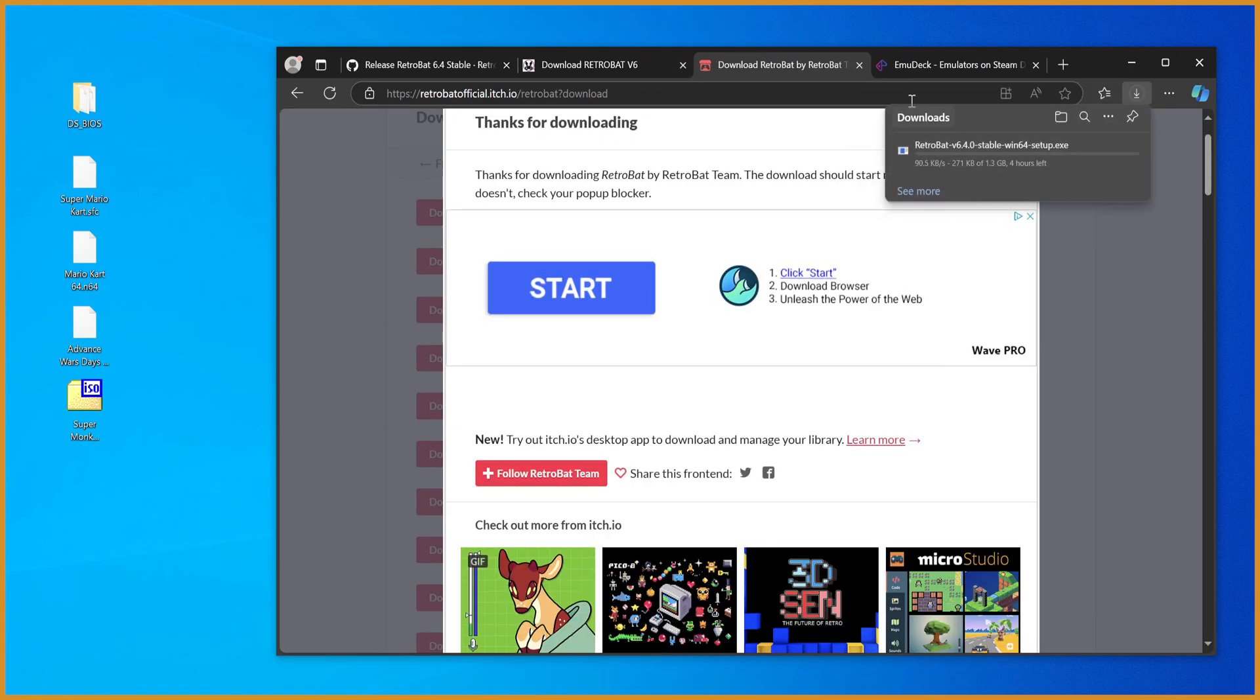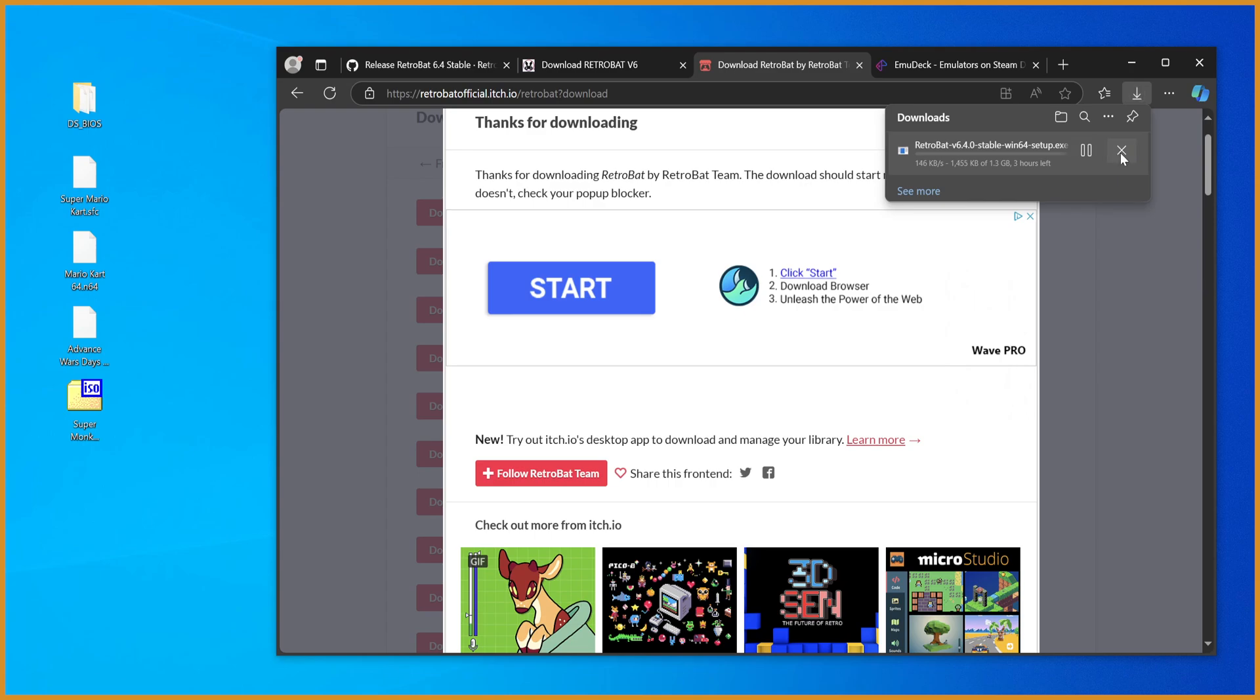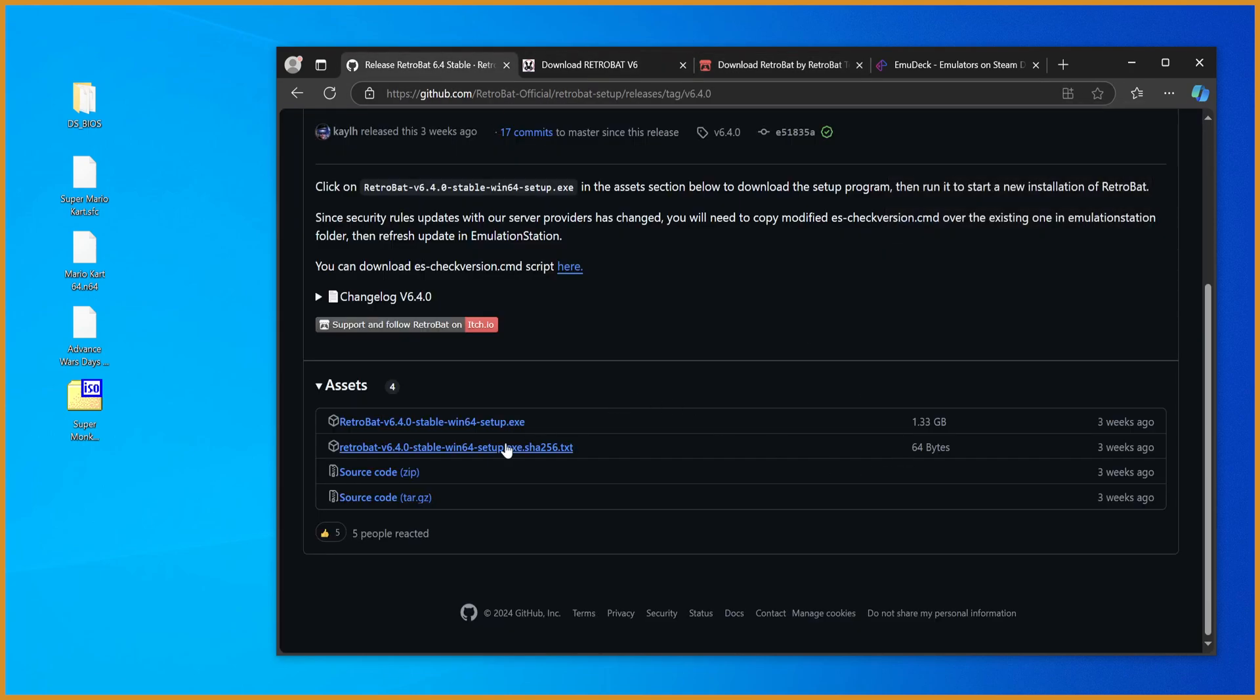But yeah, once you hit download, there you go. You can see that's downloading there. But at least for me, that's downloading way slower than on GitHub, and it's the same file at the end of the day. So I'm just going to download it through GitHub instead.